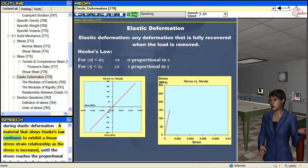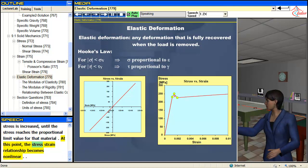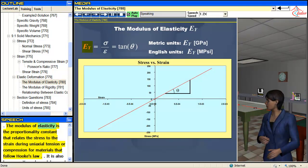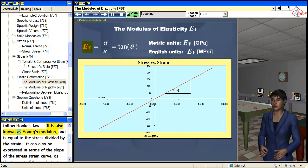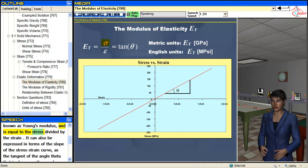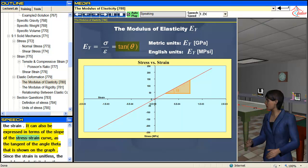The material that obeys Hooke's law continues to exhibit a linear stress-strain relationship as the stress is increased, until the stress reaches the proportional limit value for that material. At this point, the stress-strain relationship becomes nonlinear. The modulus of elasticity is the proportionality constant that relates the stress to the strain during uniaxial tension or compression for materials that follow Hooke's law. It is also known as Young's modulus, and is equal to the stress divided by the strain. It can also be expressed in terms of the slope of the stress-strain curve, as the tangent of the angle theta shown on the graph.